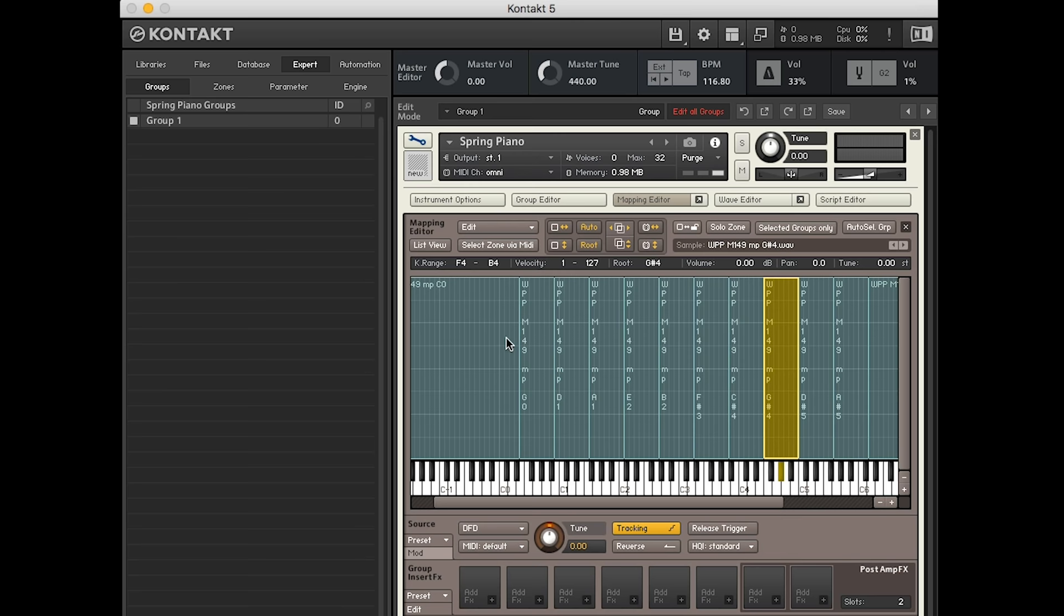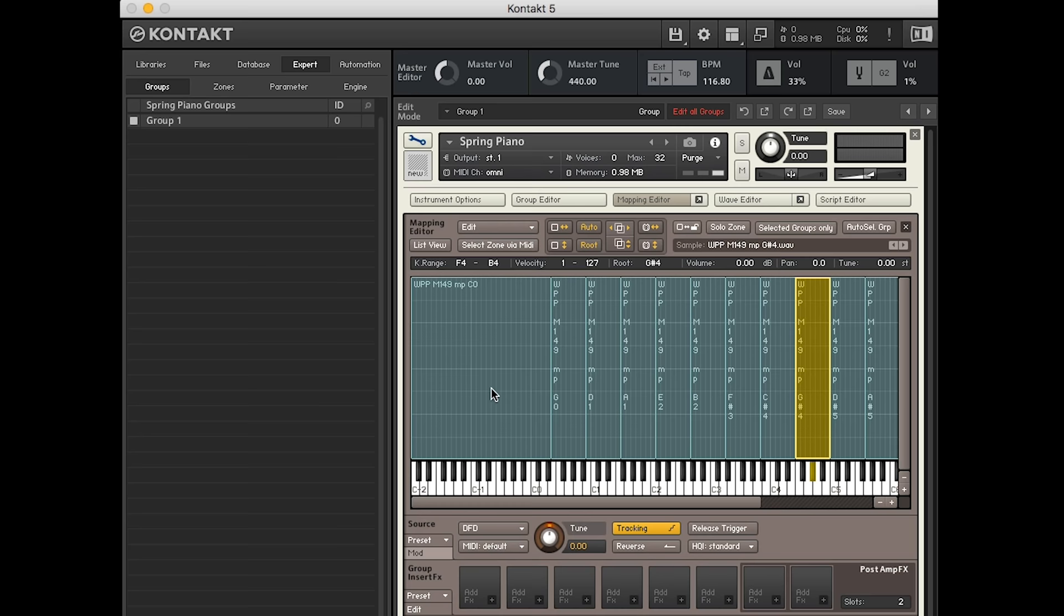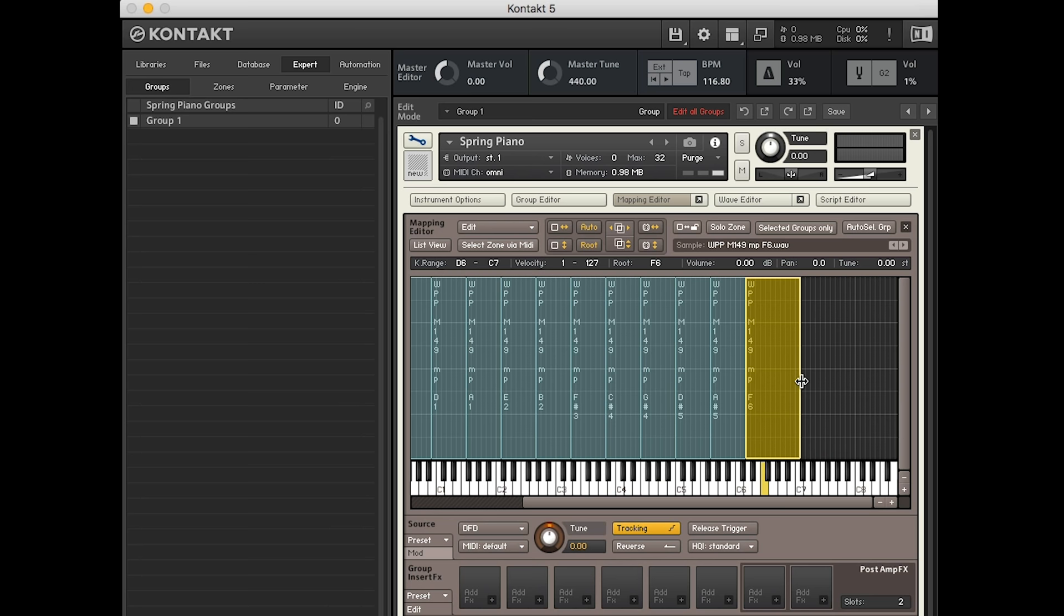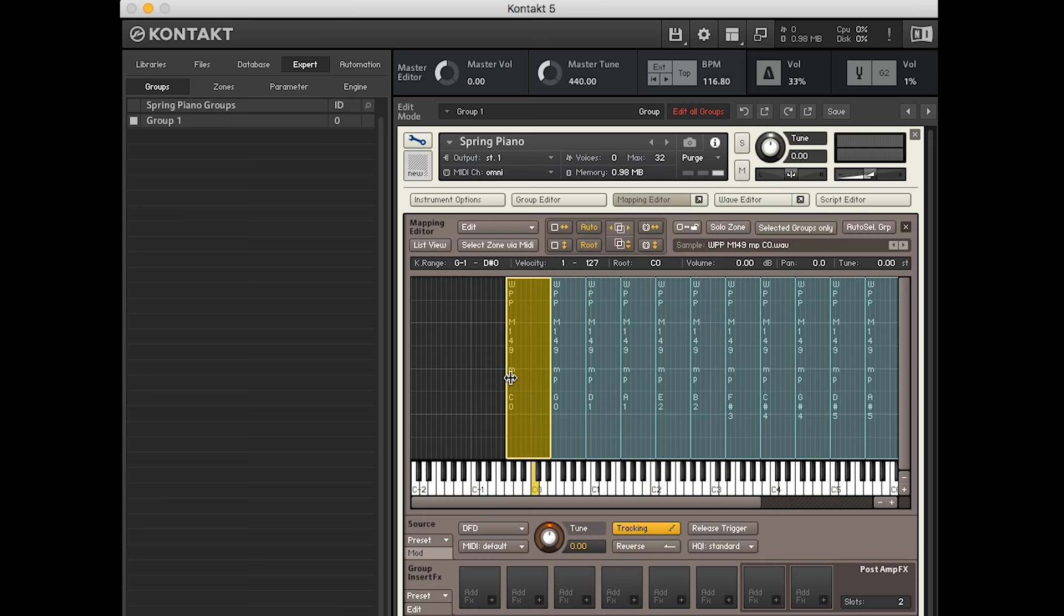So I'm just going to make sure that the range is right. At the moment, it's gone all the way down to the very bottom, subsonic, and then also dog frequencies at the top. So we're just going to drag that down and stop at the top of the piano and at the bottom at A minus one.